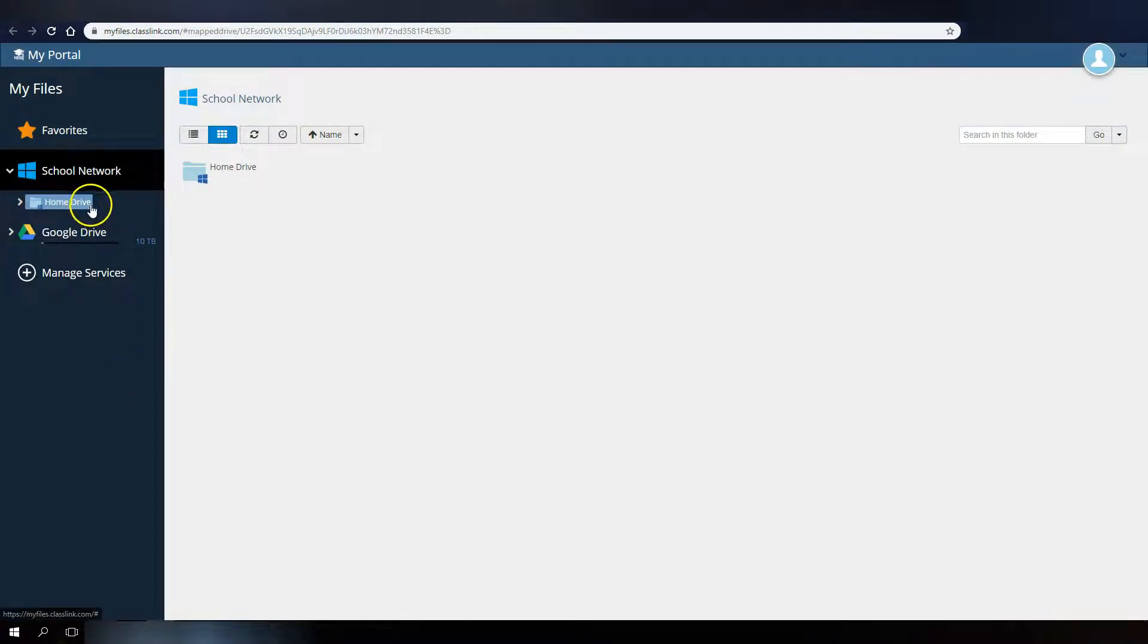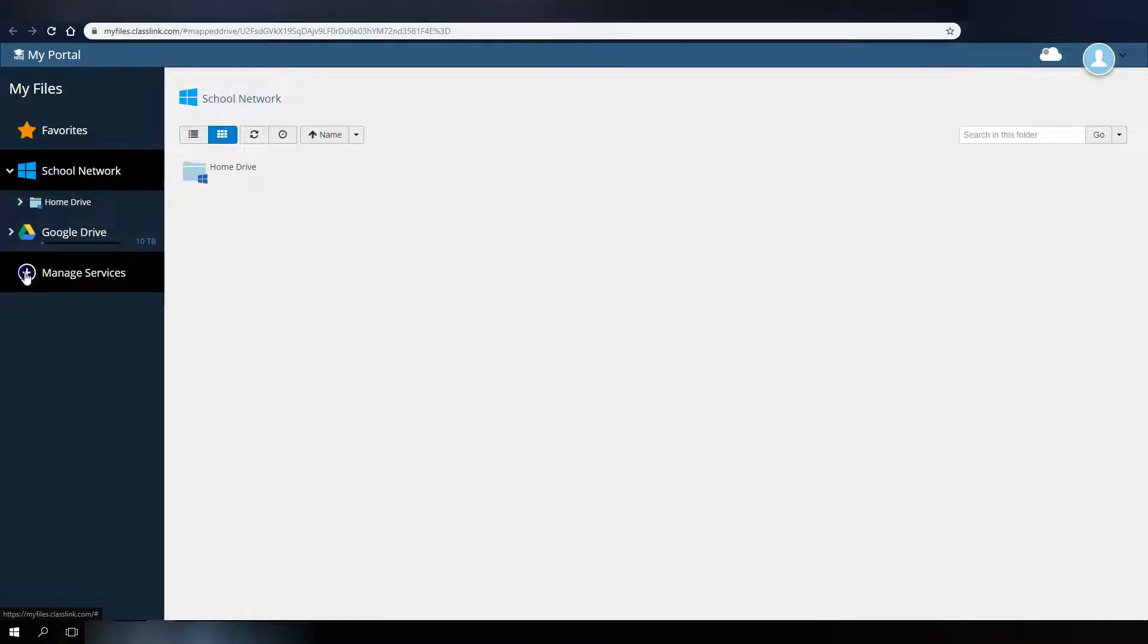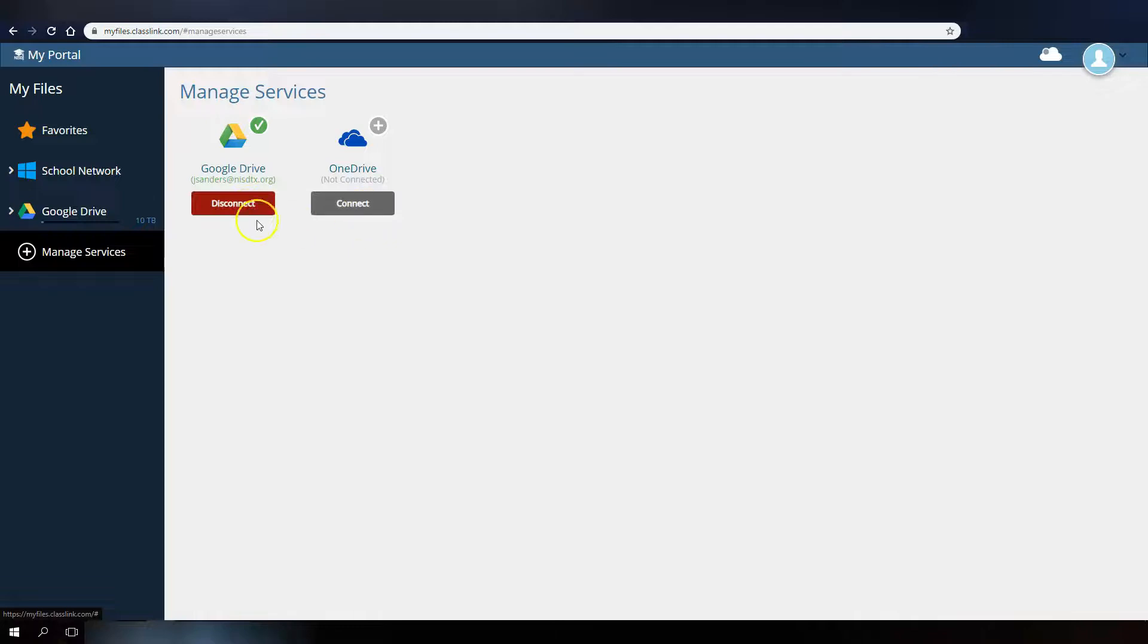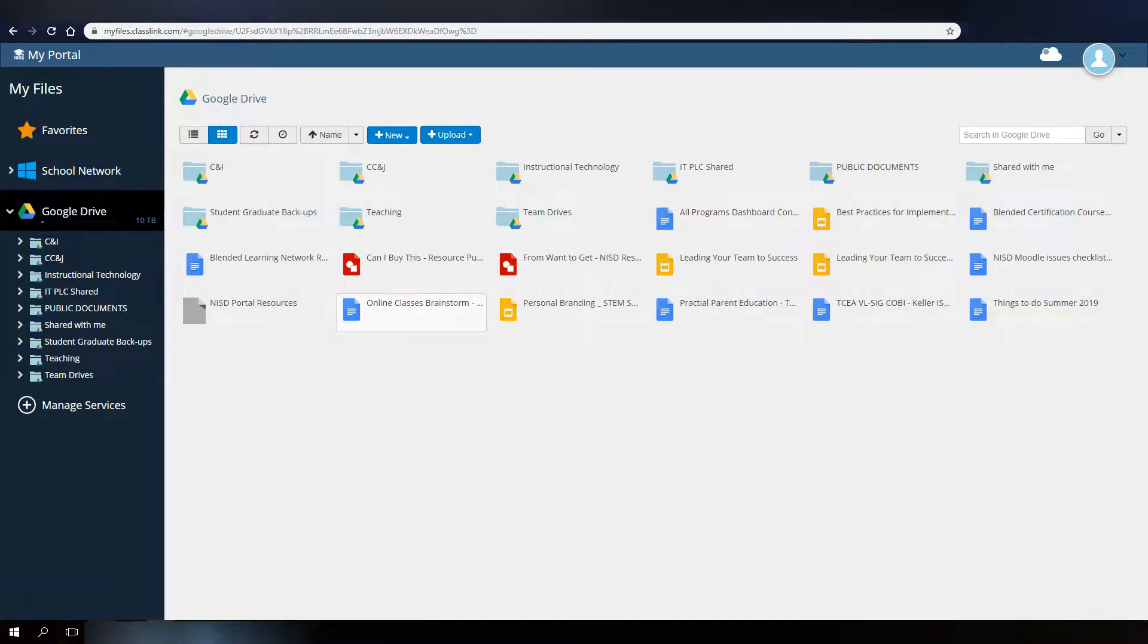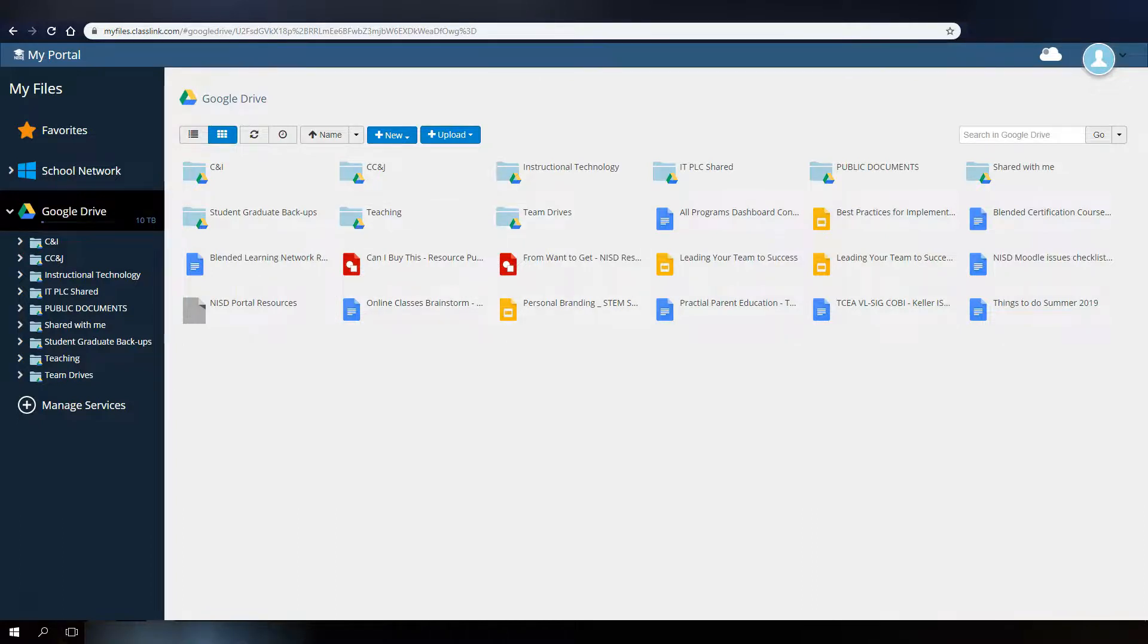Both students and staff will have the ability to add and manage cloud drives, such as your Google Drive or Microsoft OneDrive. Once added, you can view and move all of your cloud drive files from your portal window.